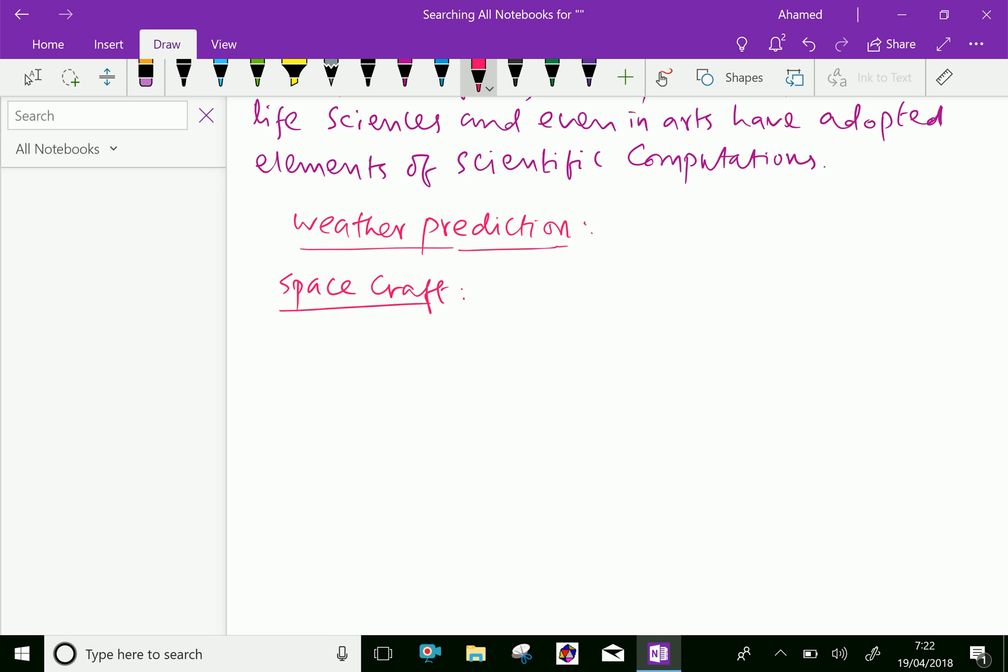Next, car companies can improve the crash safety of their vehicles by using computer simulations of car crashes. Such simulations essentially consist of solving partial differential equations.